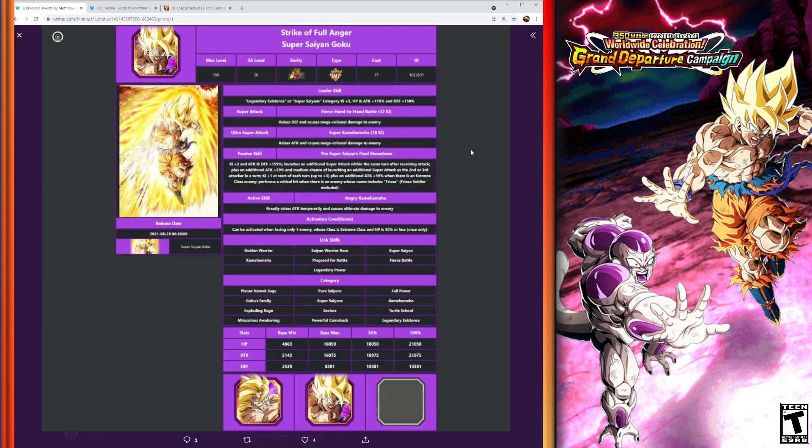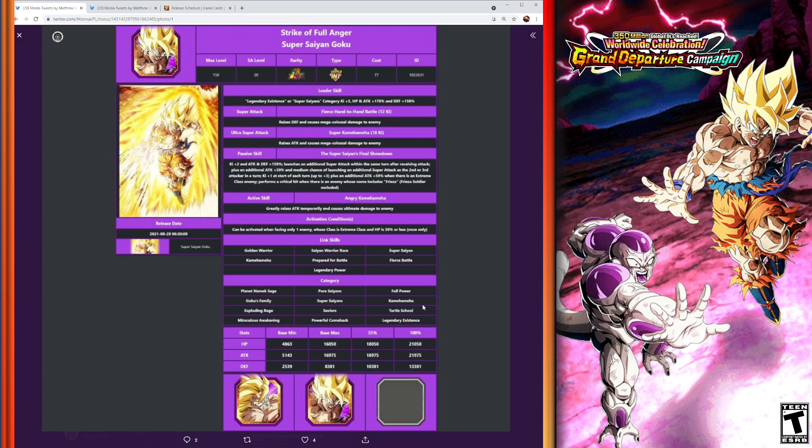You can see all of the categories there. Great list of categories there. Planet Namek Saga, Goku's Family, Exploding Rage, Pure Saiyan, Super Saiyan, Full Power, Kamehameha... I didn't mention all of them just now, so I'm not going to read through all of them. You can see them right there. Really, really great categories there for the unit. So really awesome. So let's go ahead and let's move on to the Frieza.